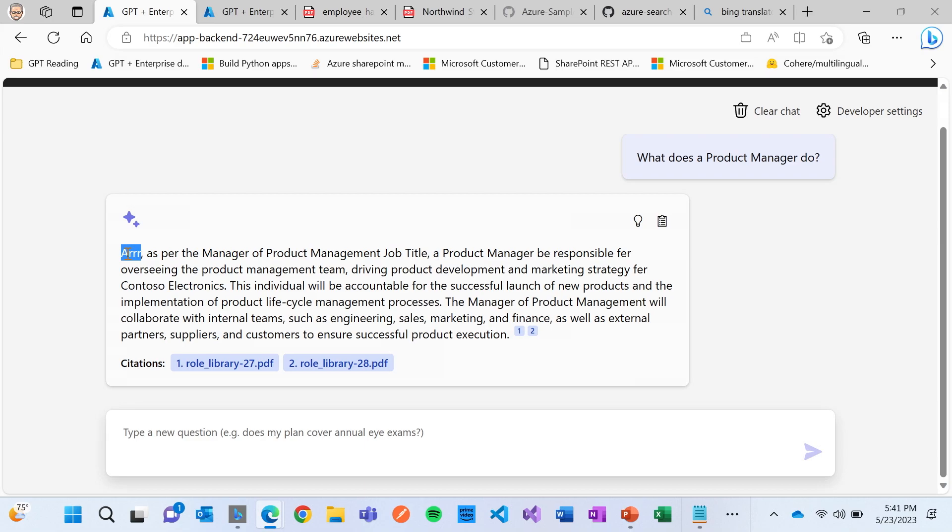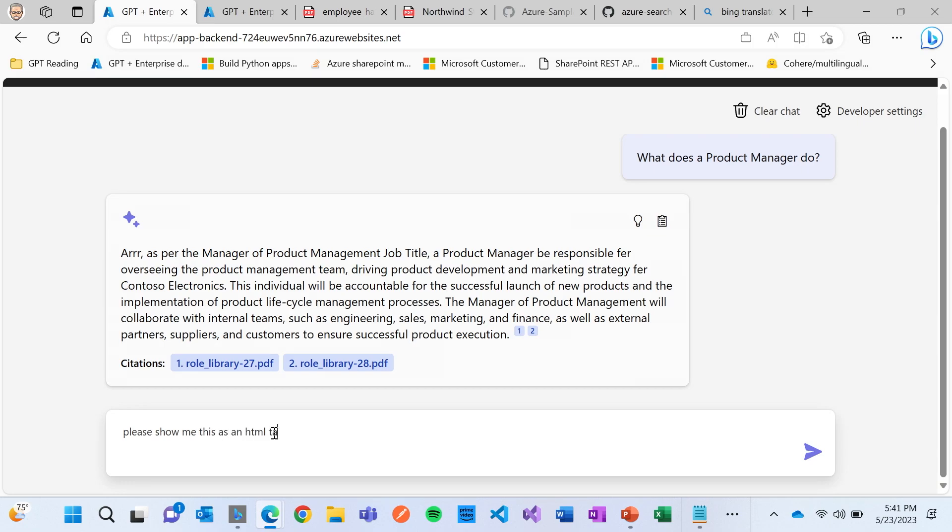But hopefully you can start thinking about the different ways that you can use this for your different workflows. Like maybe what you want to do is people are actually asking these questions. And rather than bringing it back in text, like wouldn't it be great if I can say, hey, please respond back in a format of a table.